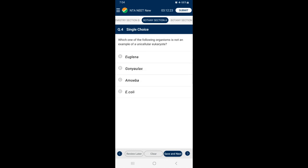Question number 4: Which one of the following organisms is not an example of unicellular eukaryote? Euglena, Goniolex and Amoeba are all unicellular eukaryotes. E. coli is a unicellular prokaryotic bacterial cell. So the answer for this question is option D — E. coli bacterium.